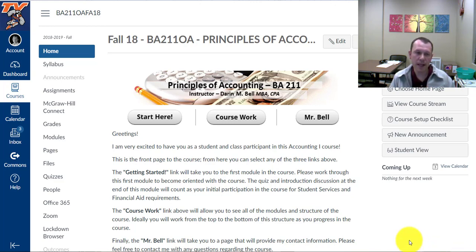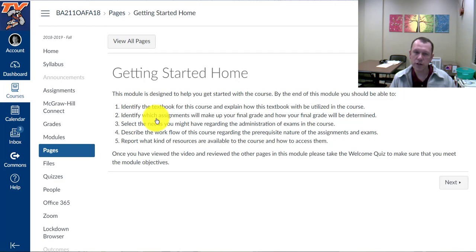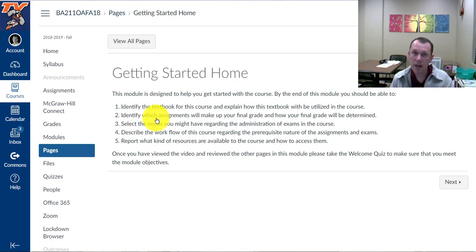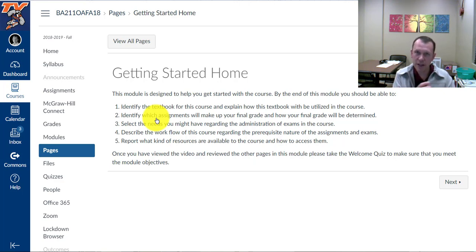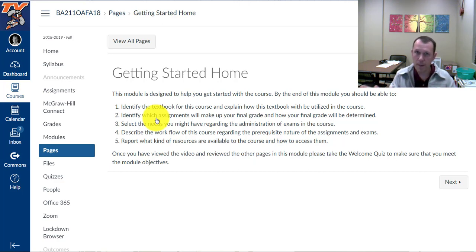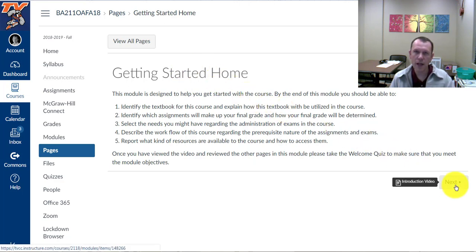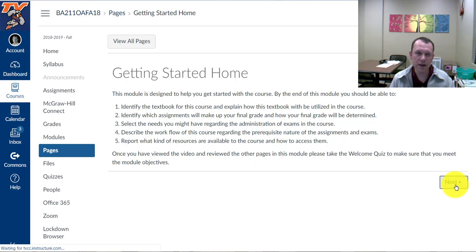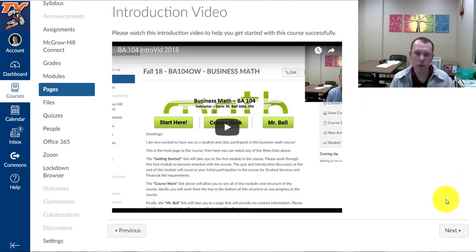So let's go ahead and begin by clicking on the Start Here button. In Canvas there's modules that place similar pages together to kind of lead you along the right path. So we're going to start with Getting Started Home. Go ahead and use the Next button here and it will move you on to the video you're watching here.